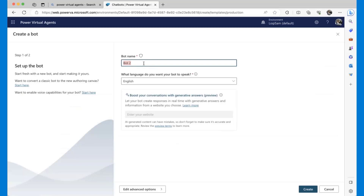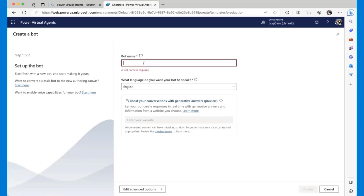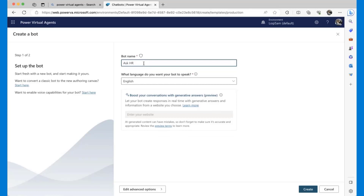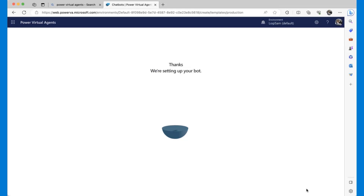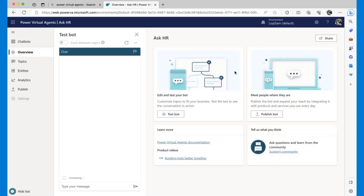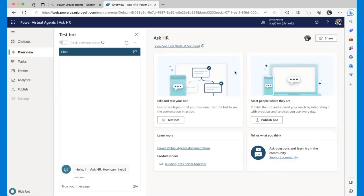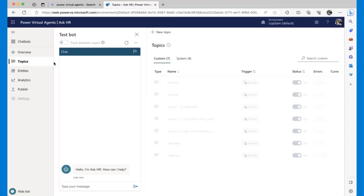To create a new chatbot, go to the top left navigation menu and you get a simple wizard. For the bot name let's say 'Ask HR' — I'm going to call it 'Ask HR'. Hit Create. This will spend a minute creating different entities and models that the bot will require. This is the area where you're going to configure and define the logic of your bot and how it's going to interact with your users.